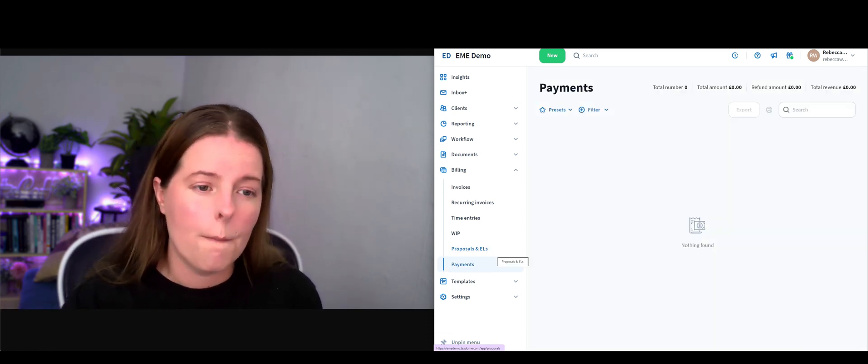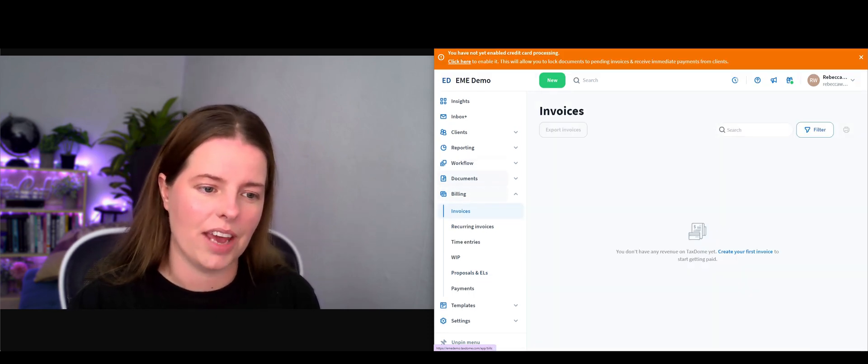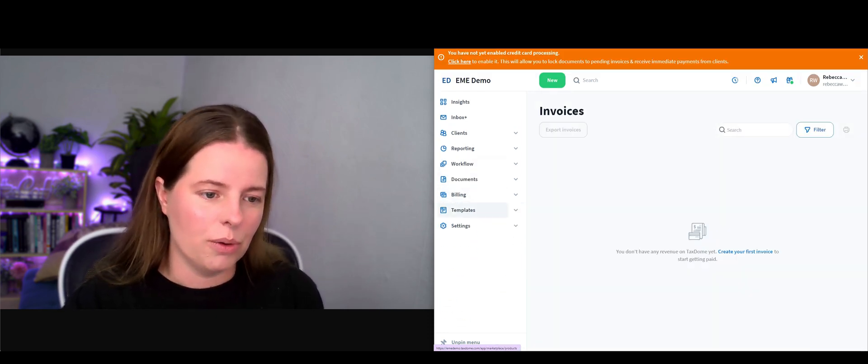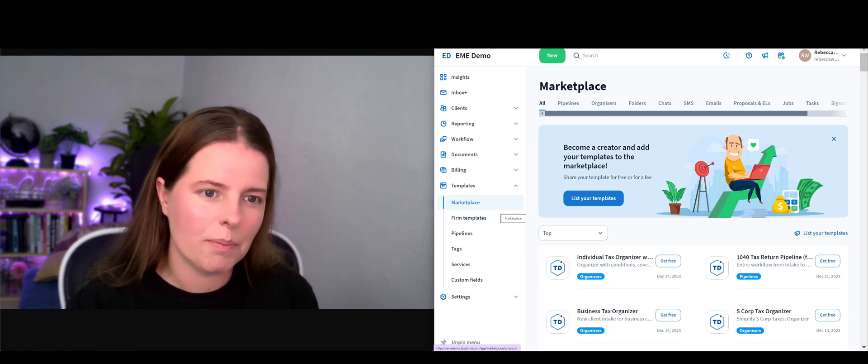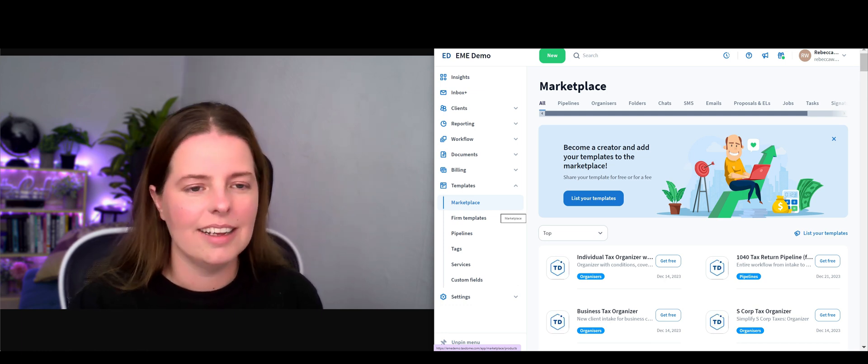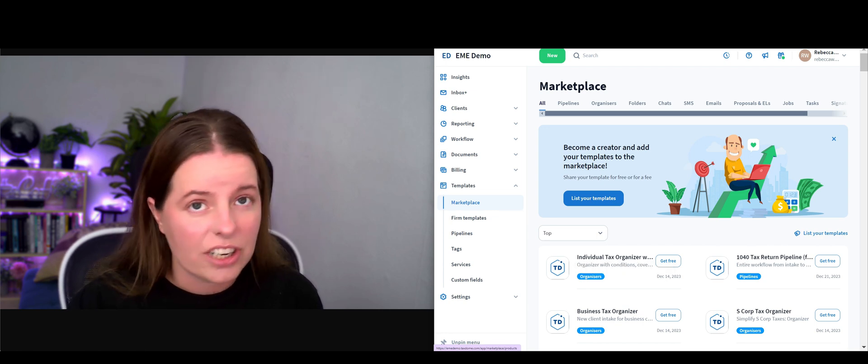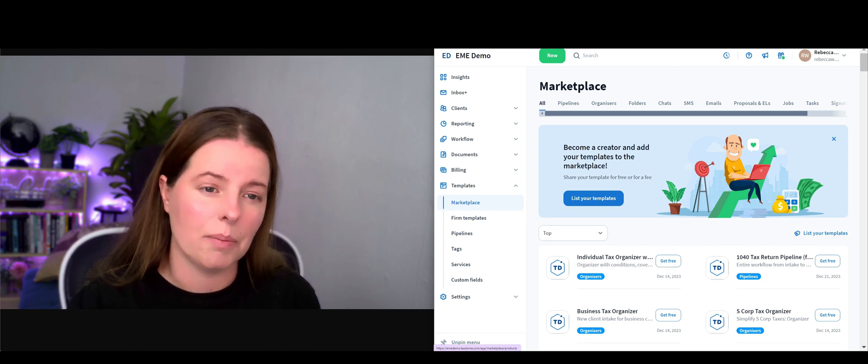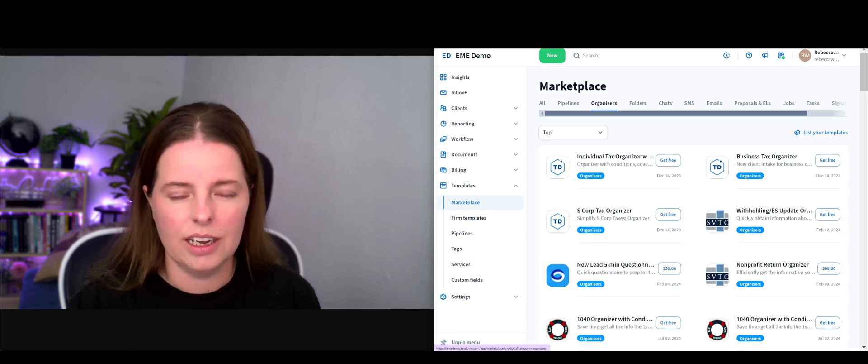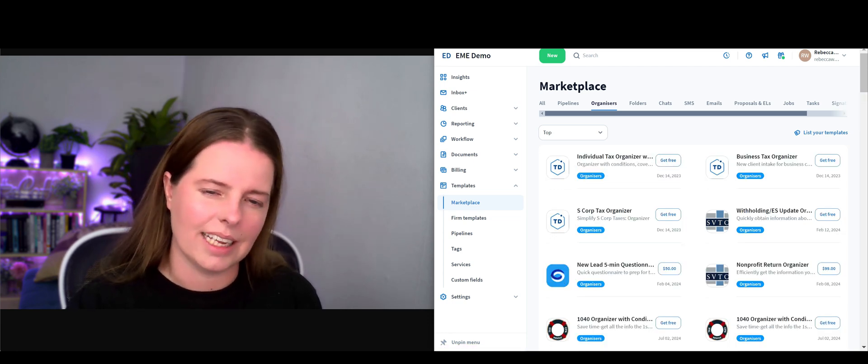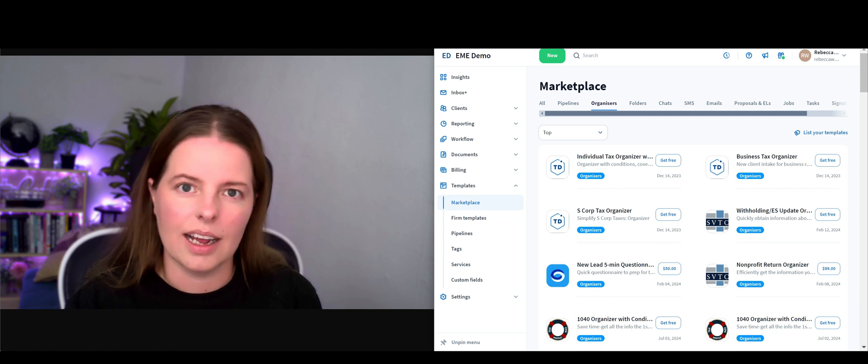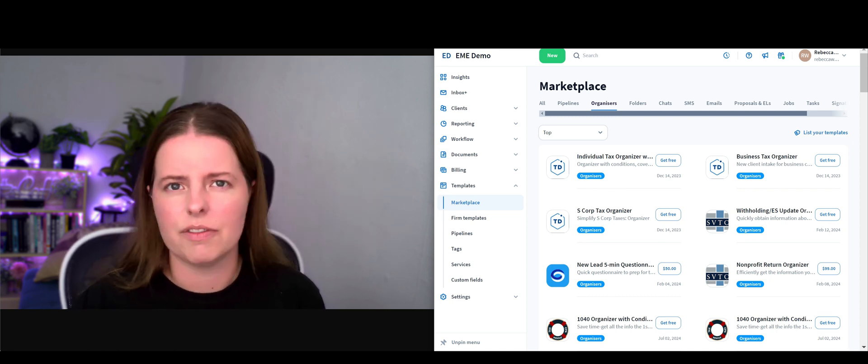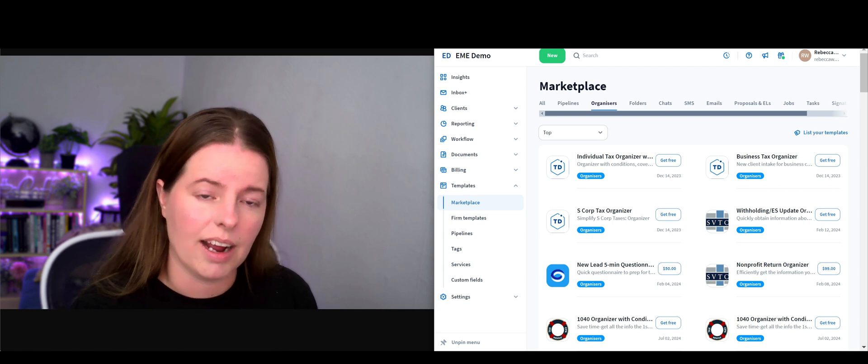Under templates, there's templates in here galore. There's templates that you can copy to your own library, templates that you can purchase. There's templates for pipelines, folders - which are organizers - they're basically what you're creating, almost like an online survey that clients fill in.